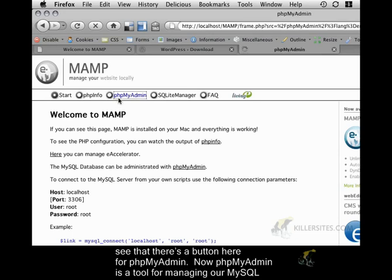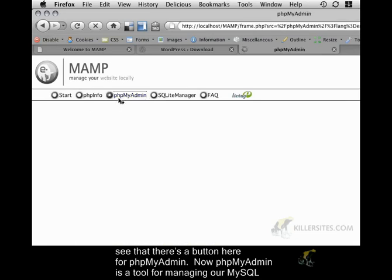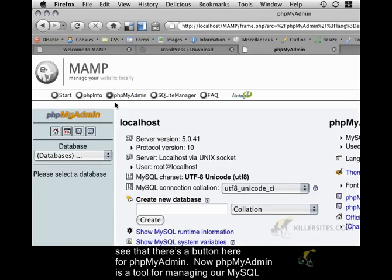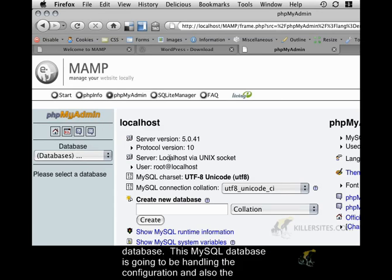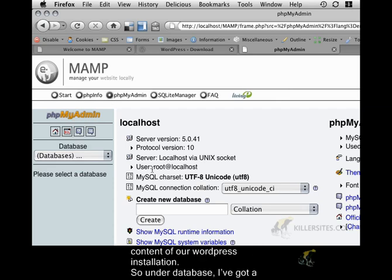Now, phpMyAdmin is a tool for managing our MySQL database. This MySQL database is going to be handling the configuration and also the content of our WordPress installation.